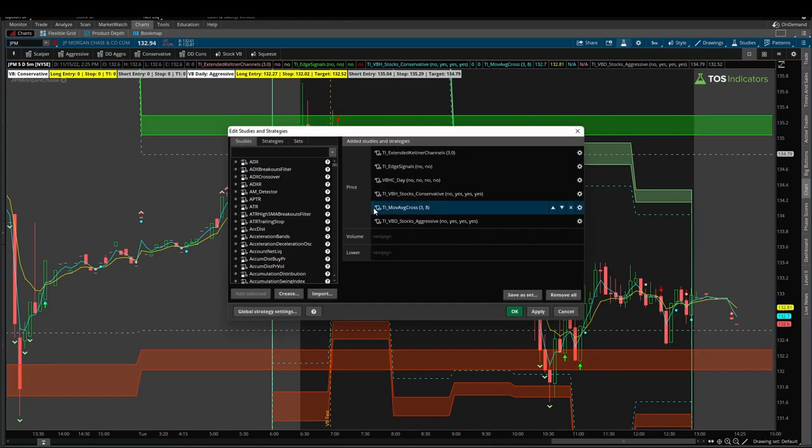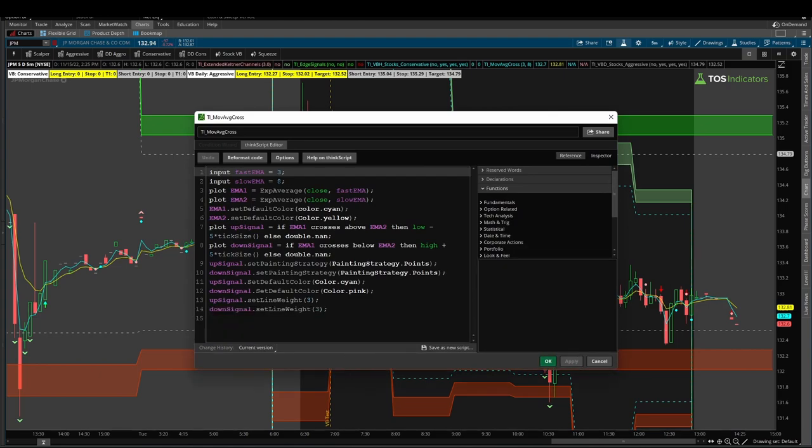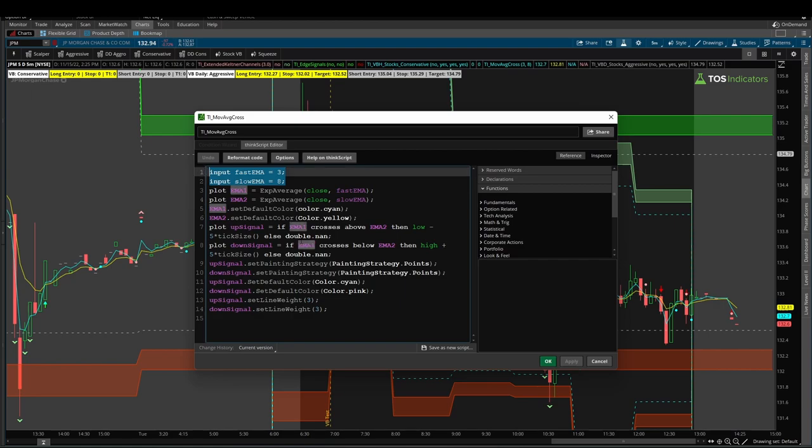Let me share the code for this moving average crossover. I'll leave a link to it in the description box as well, but it's fairly simple. Here we have defined each one of the two EMAs, first by length so that the user can change it.